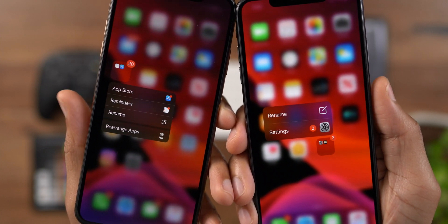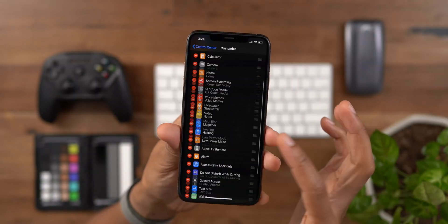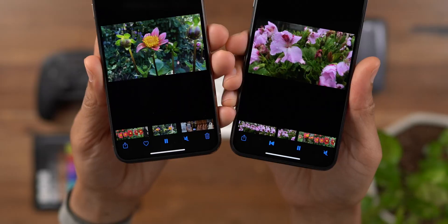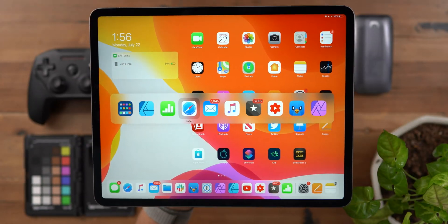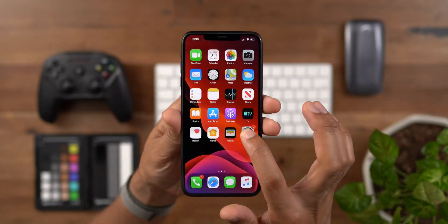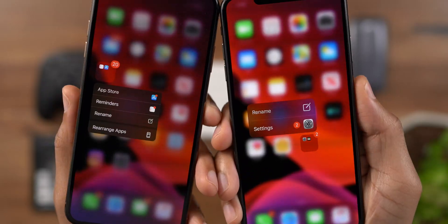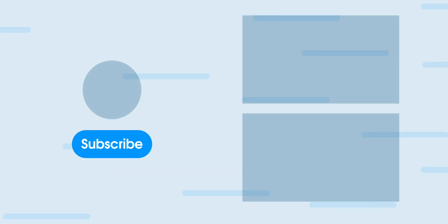Those are some of the biggest features found in iOS 13 and iPadOS 13 Beta 4. Let me know what you guys think down below in the comments. This is Jeff with 9to5Mac.